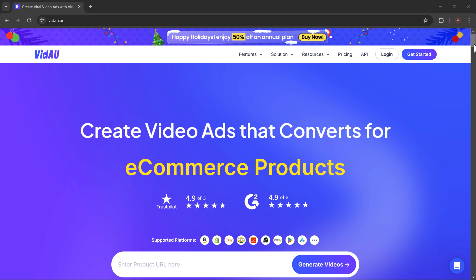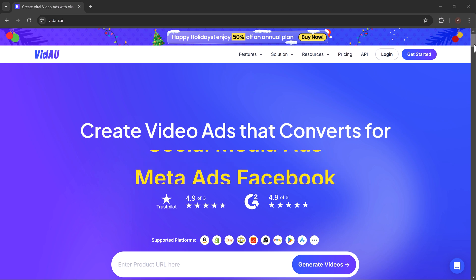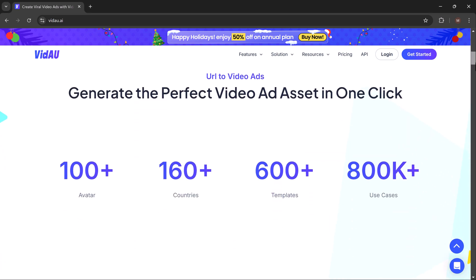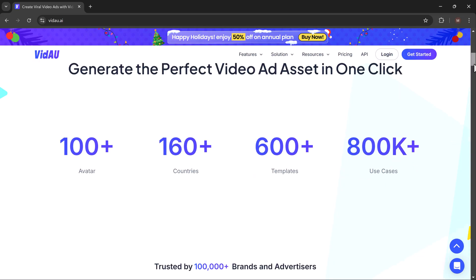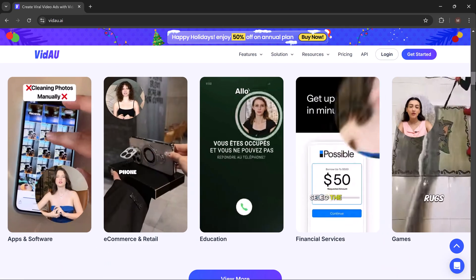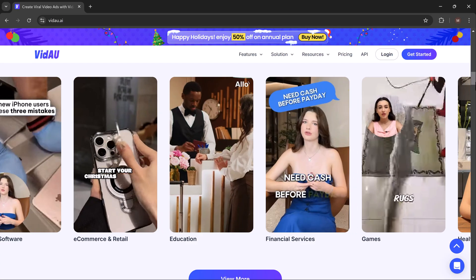Hey everyone, welcome back to uTech. If you are looking to create viral video ads that drive sales and boost return on investment, you are in for a treat.